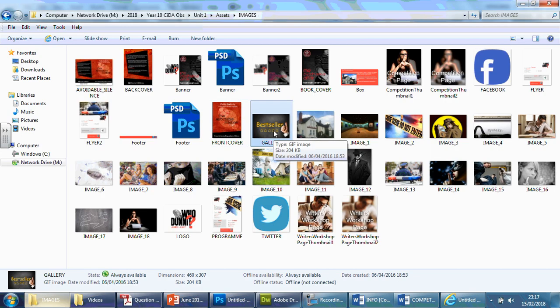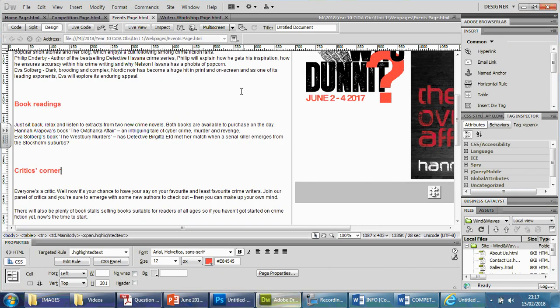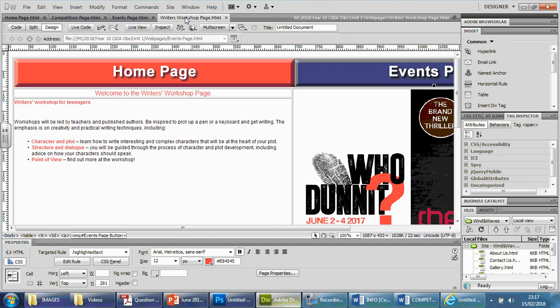Now at the moment you can't tell if it's a GIF or not unless you hover over it and it tells you, there's a GIF, meaning it's an image that changes multiple times to different images. So we want that in the writer's workshop page.